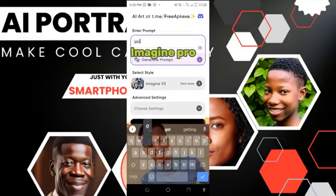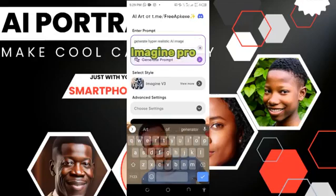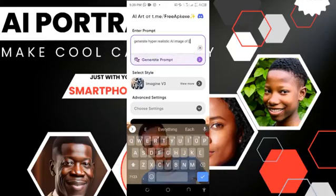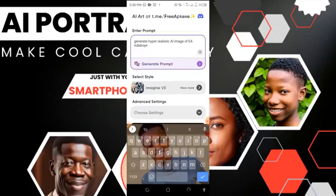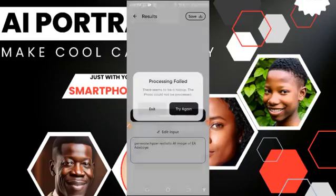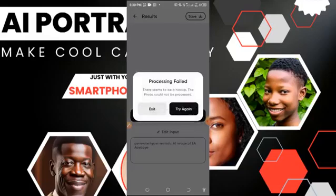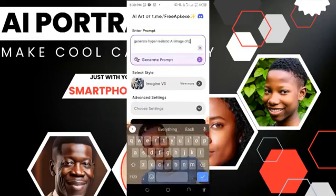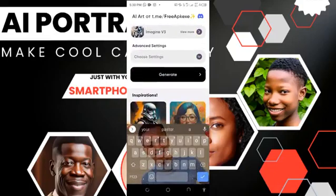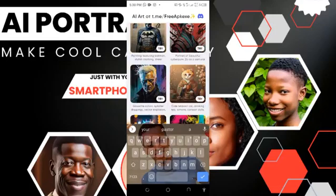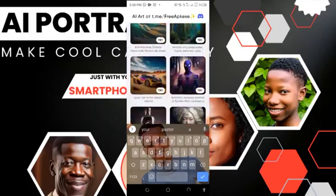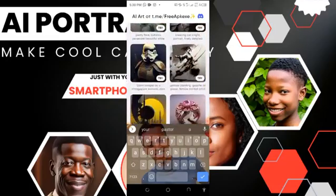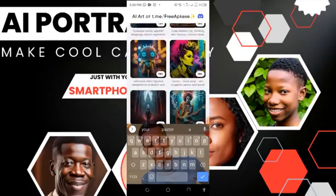Type: 'generate hyper-realistic AI image' and add the subject details. Let's see what you can get. Okay, it cannot process that name — do something else. You can look at the prompts they have there — pre-made prompts that you can use to generate a hyper-realistic image.